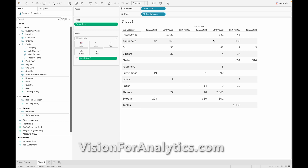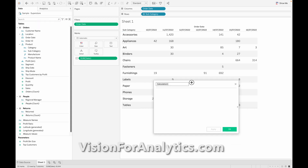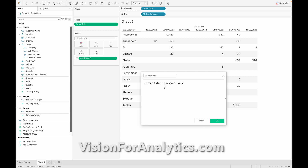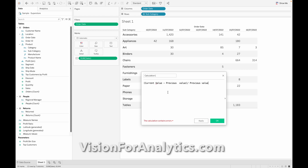I hope the requirement is clear. The percentage difference formula is: current value minus previous value, divided by previous value. This calculation gives you the percentage difference.